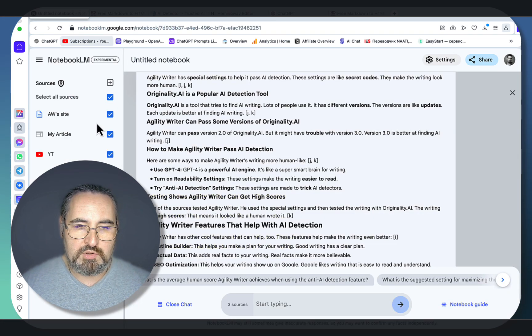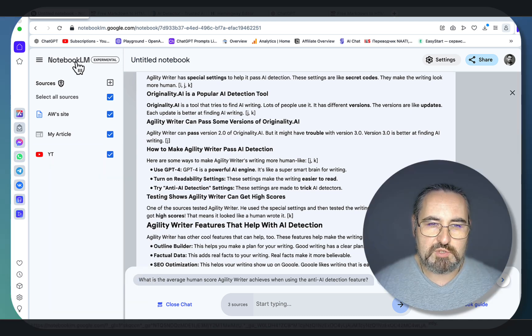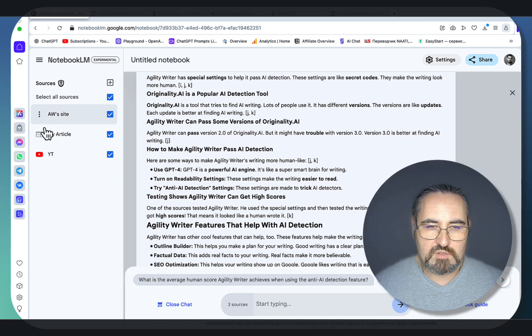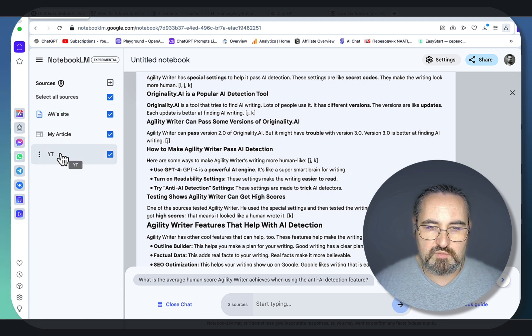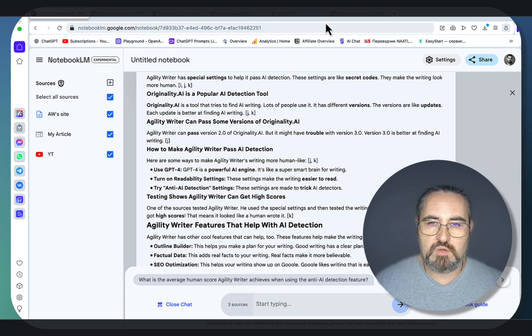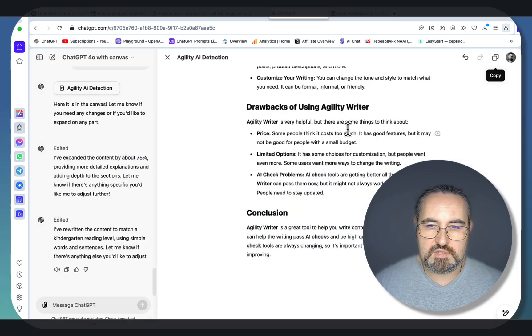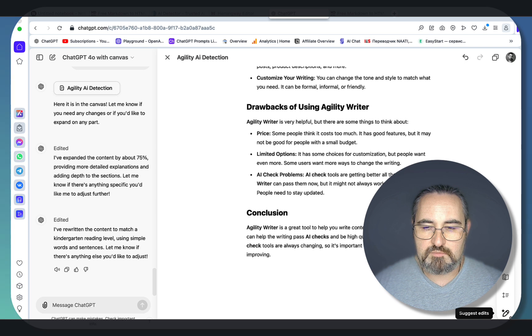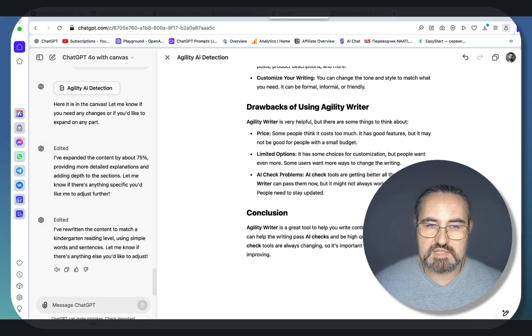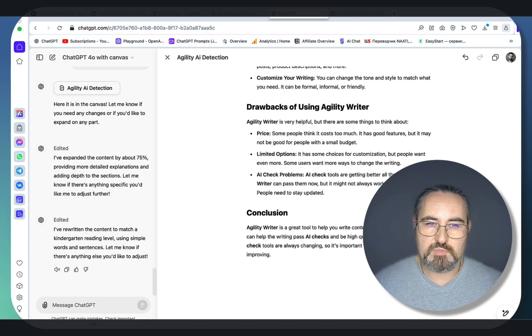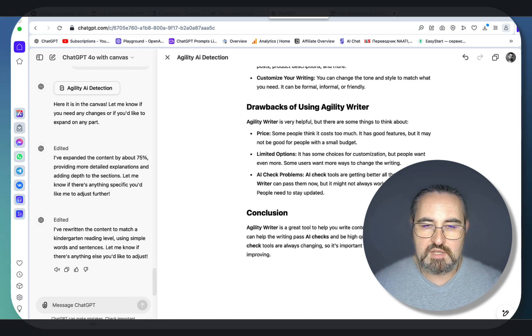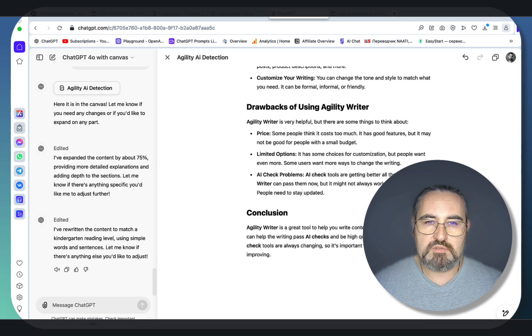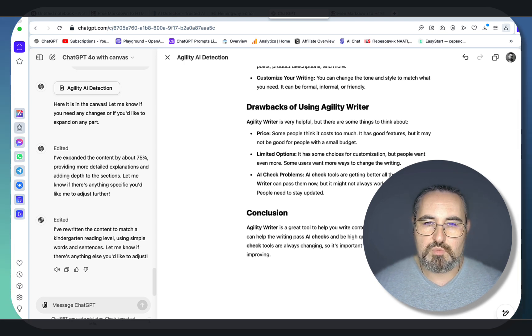So let's recap. You first go to notebook.lm. You choose your keyword. You diversify your sources. So this is the agility writer's own website. This is my article. This is my YouTube video. You run the prompt. And then you go and import it into the ChatGPT canvas. And then go improve readability and choose kindergarten. There you have it, guys. It's that easy. Notebook.lm is 100% free. ChatGPT canvas is not. But it's only 20 bucks. And for a highly readable 100% human factual article. I think this is a no-brainer.